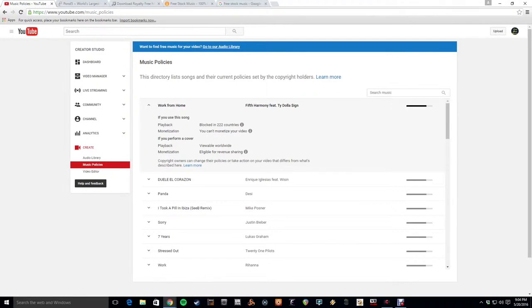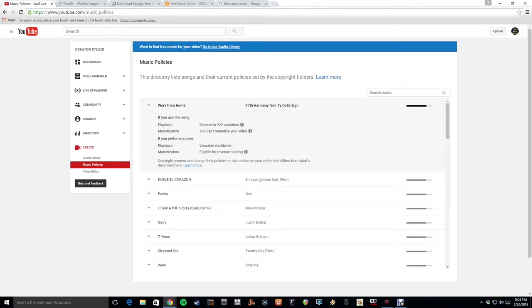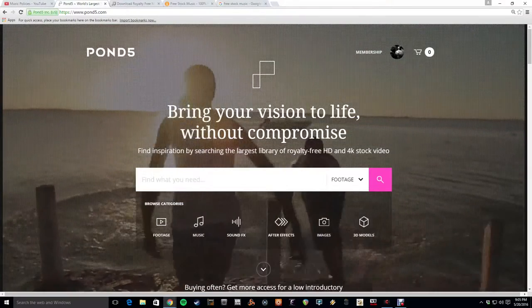But, you know, policies can change over time. Your best bet is to go with something where you have all the rights so you don't have to worry about things changing over time. All right.